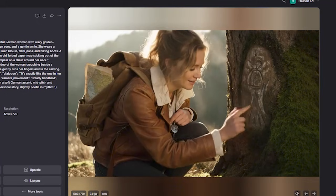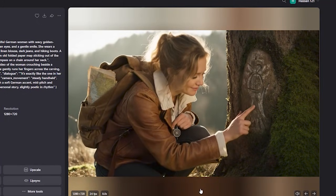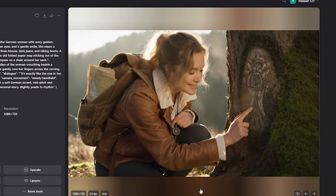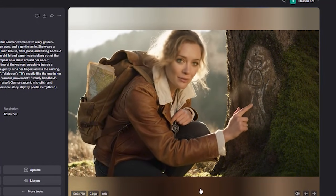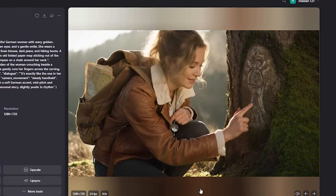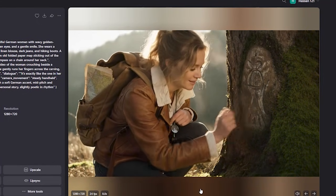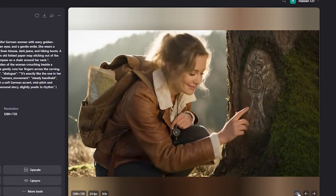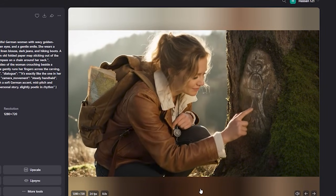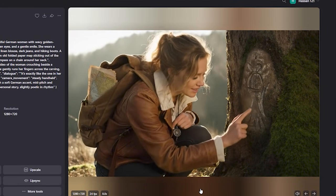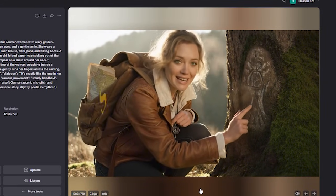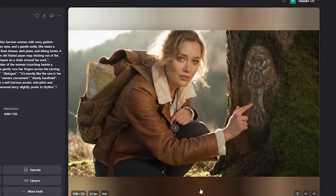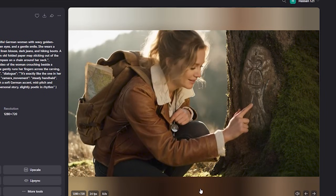Now here is the third output. [Generated dialogue: "It's exactly like the one in her drawing."] And again, the character consistency is there.